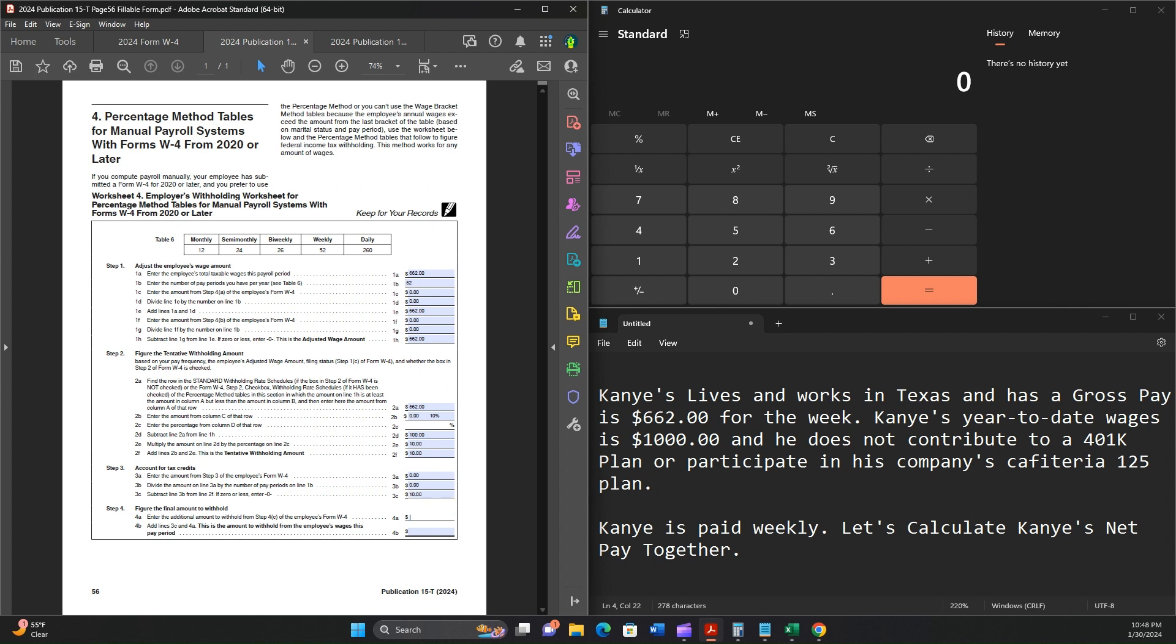Figure the final withholding amount in Step 4. Enter the additional amount to withhold from Step 4C of the employee's Form W-4. We noted $10. And then we're going to add lines 3C and 4A. This is the amount to withhold from the employee's wages this pay period. So 10 plus 10 is $20. The withholding for Kanye's weekly pay is $20.